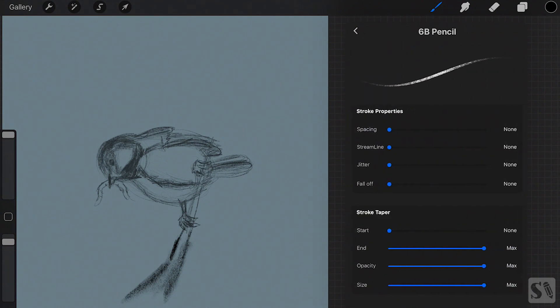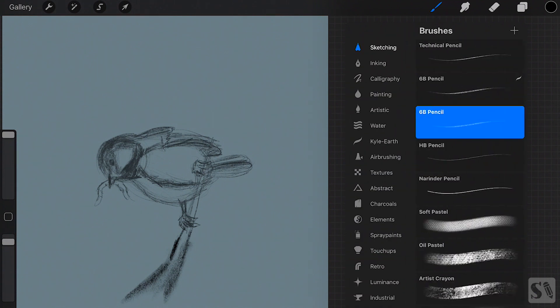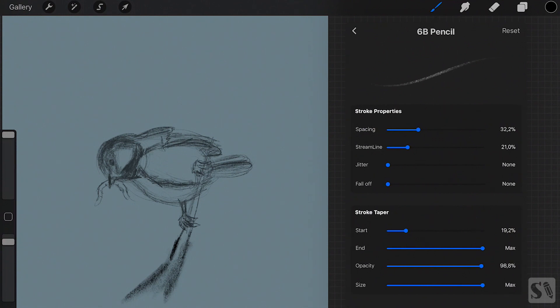Reset brushes. When you have made adjustments to a default Procreate brush and if you want to go back to the original brush, tap on reset.